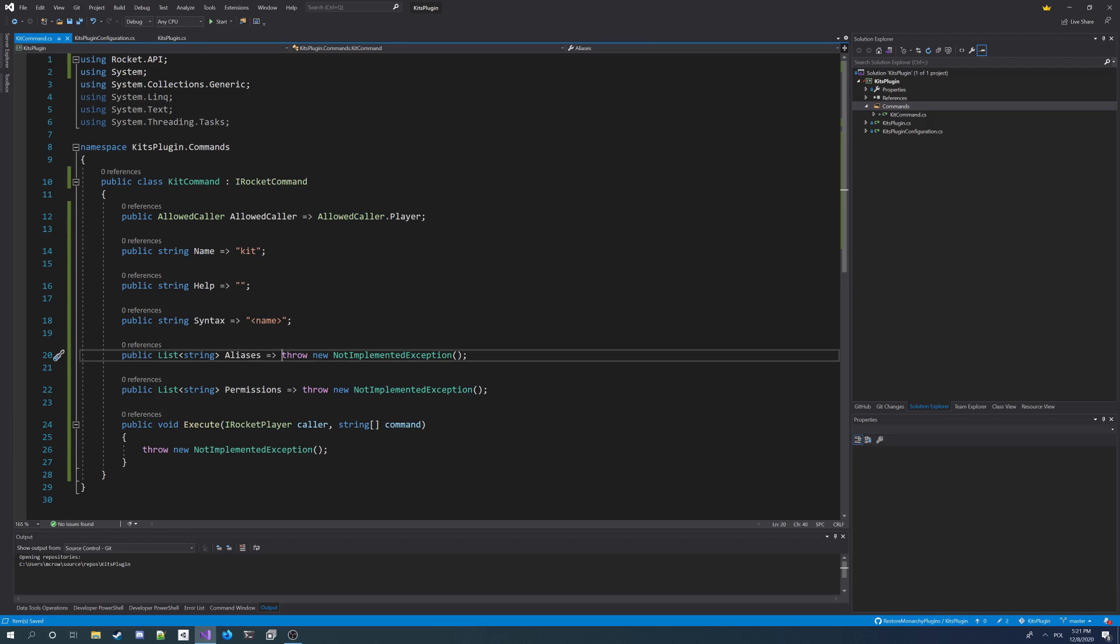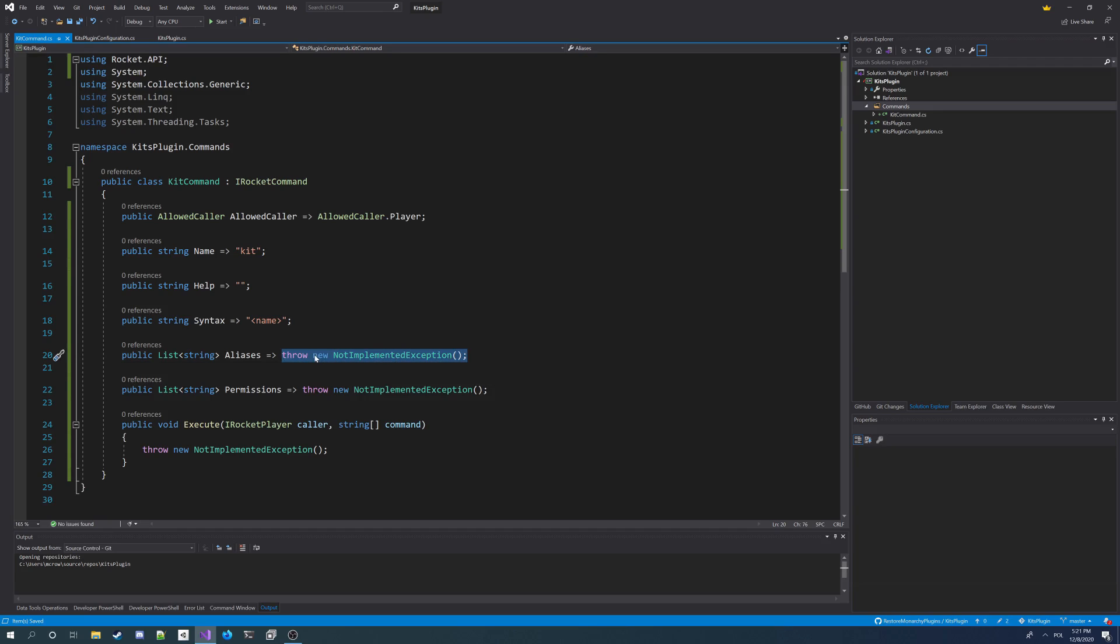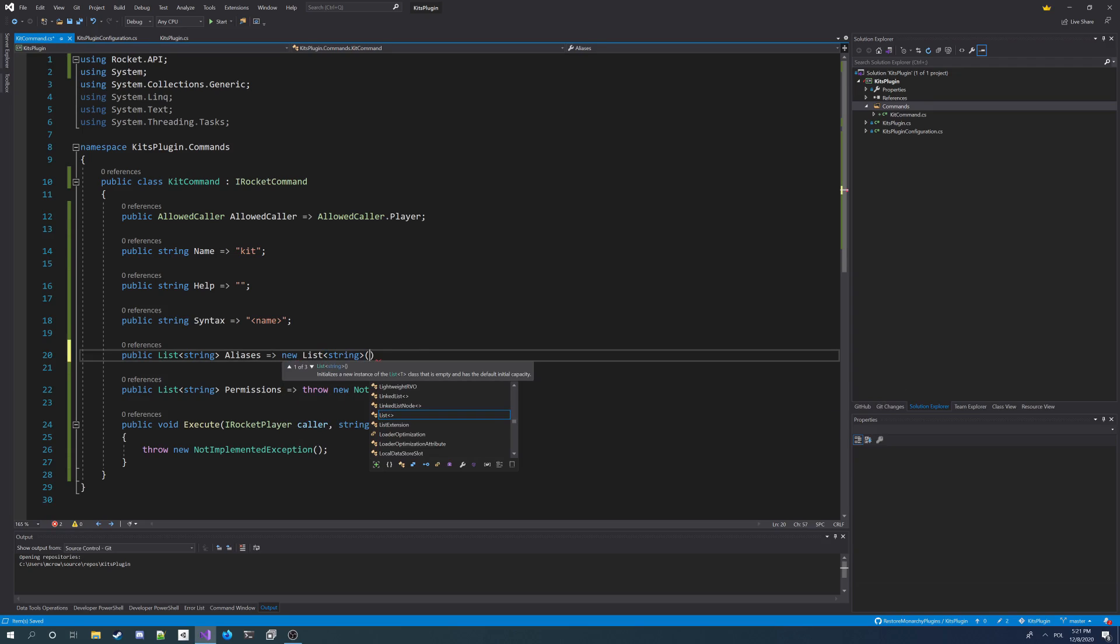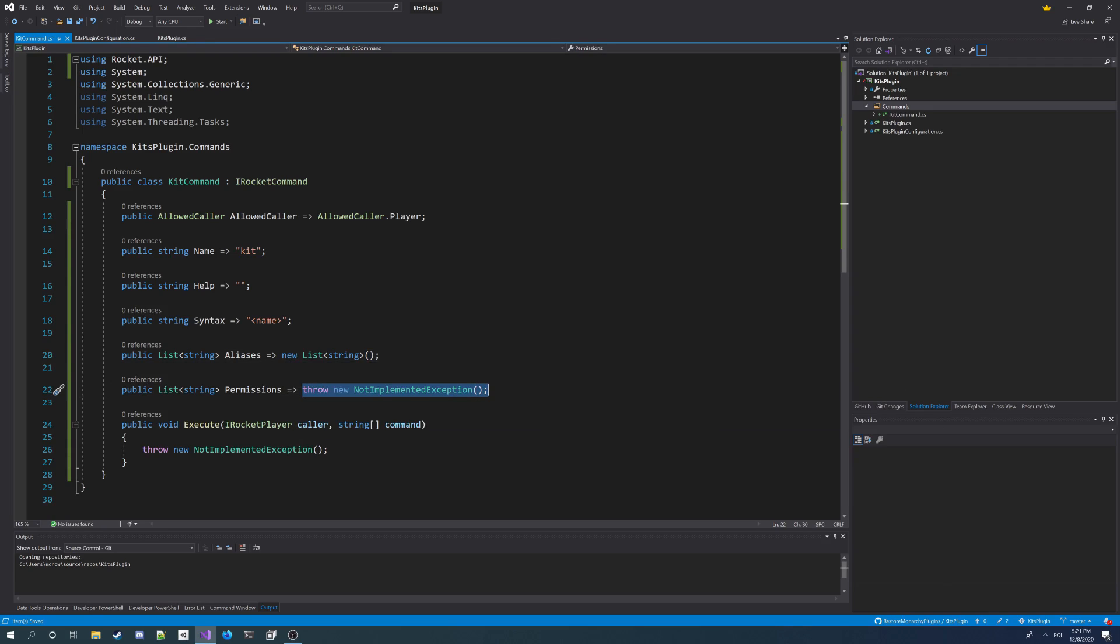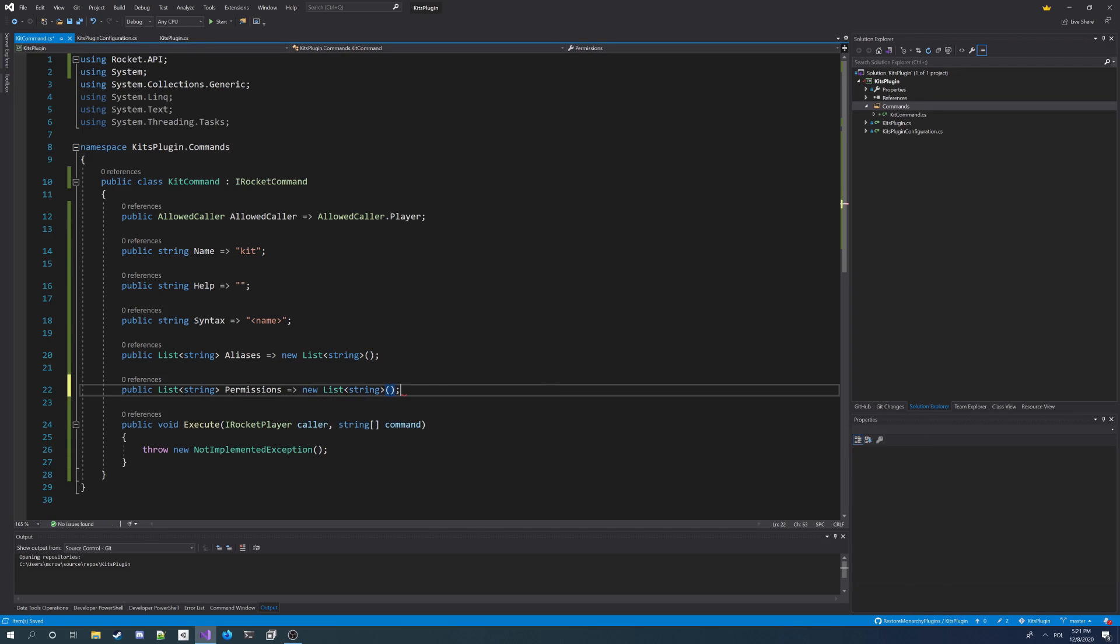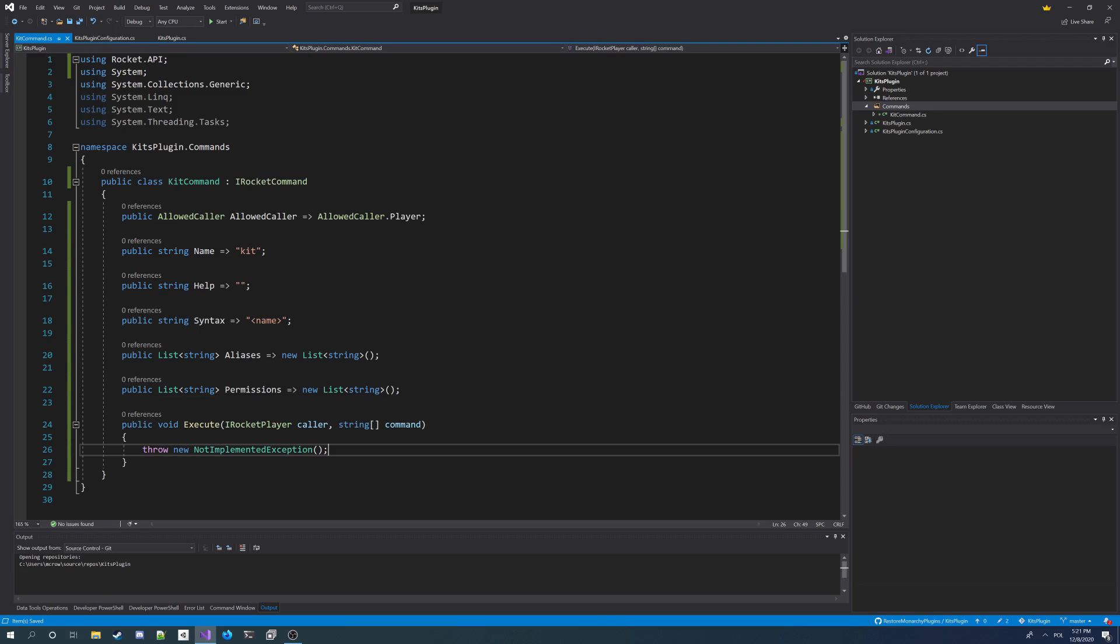You also don't have to do this, it's optional. And for aliases, I don't want any aliases, but I can leave it like this. It cannot throw a null exception, it's going to crash the plugin. So I need to make it return new list and also here new list of string for permissions, because I don't want any additional permissions too. Just a default kit permission for this command.